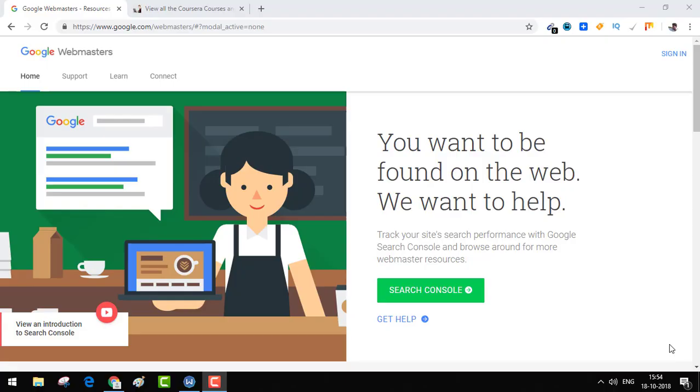Hello everyone and welcome to Fixing Tiny Tedious Things. In this video we will be talking about Google's Fetch as Google tool, which has been retired by Google. It is not exactly retired, but they have actually replaced it with a new version.